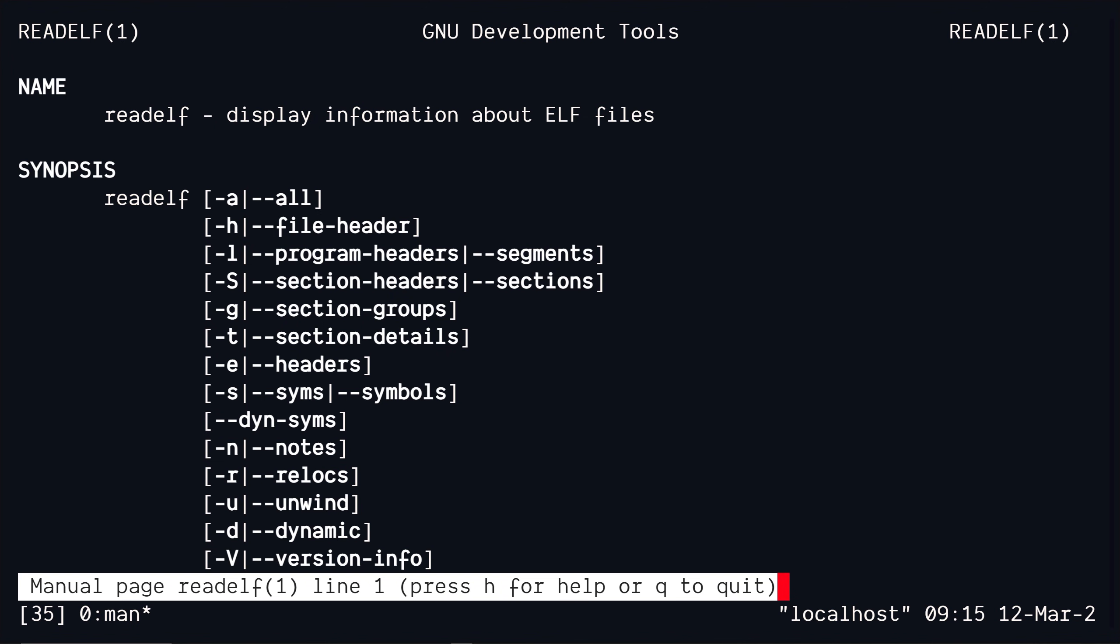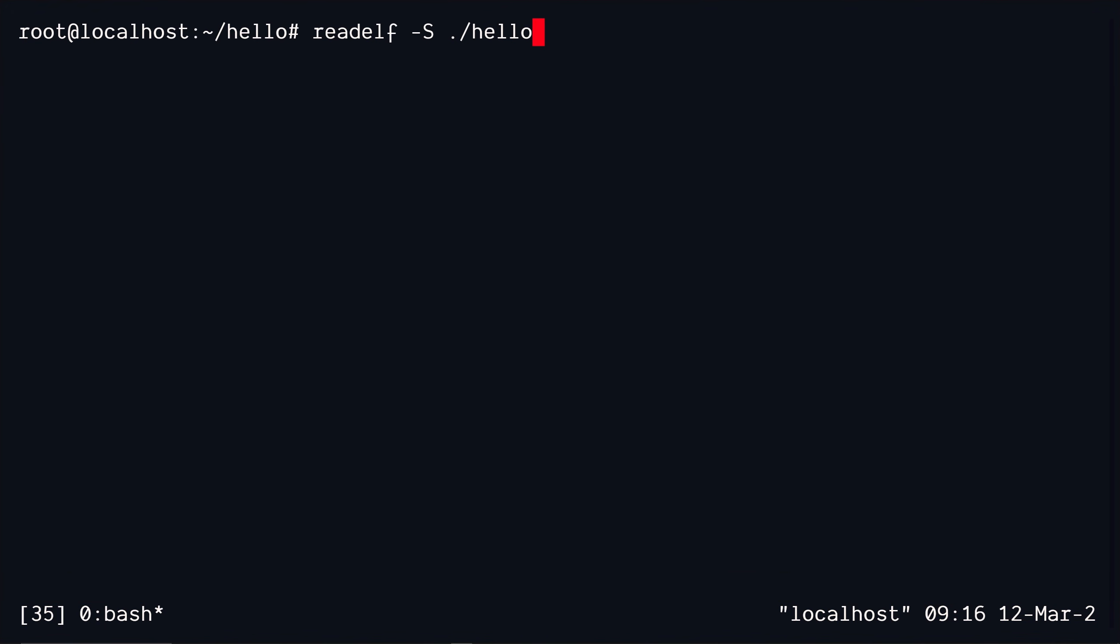If we check out the help options, we'll see that there's this dash S option, which will basically show the sections of a binary. So let's go ahead and try that out.